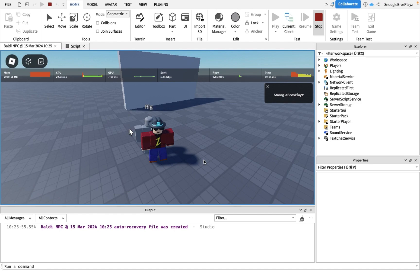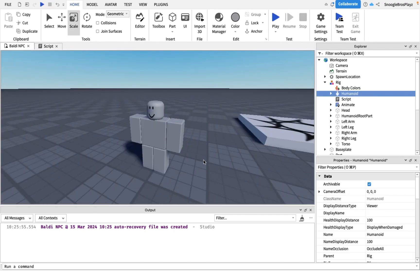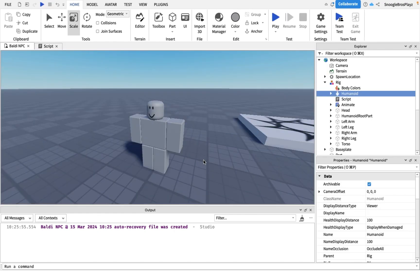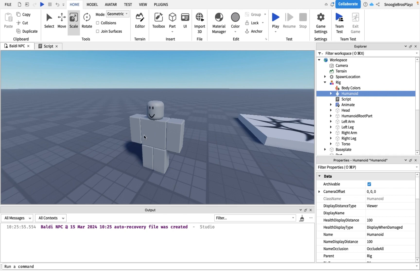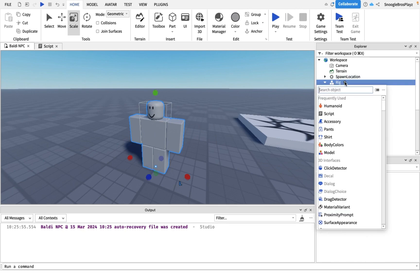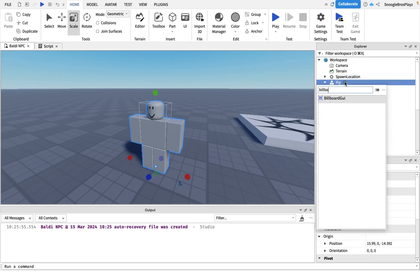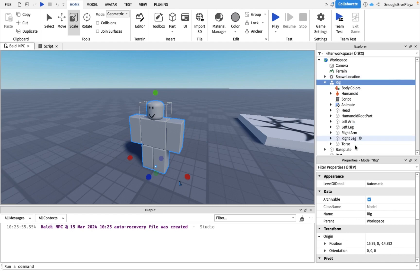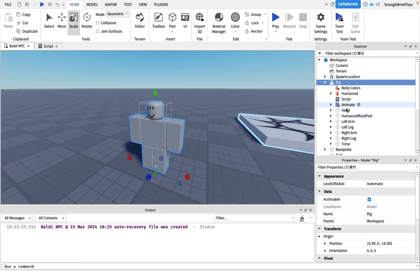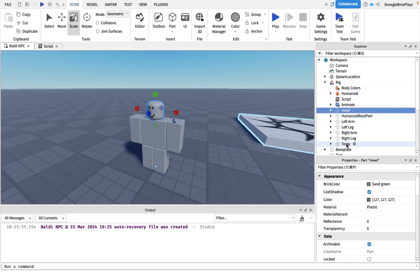So that's all. Let me quickly tell you if you want him to be a flat image and not a 3D model, because that's what Baldi is. You would just put a billboard GUI inside of the rig. Actually you put it inside the humanoid root part and you put all the parts inside of the rig transparent.